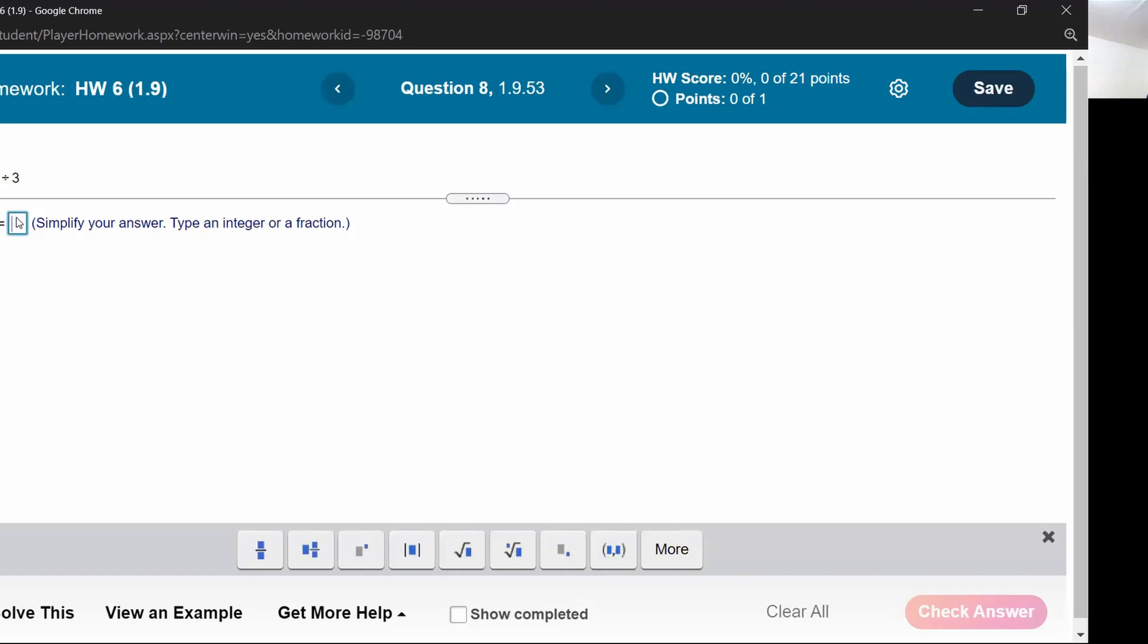The only reason we have parentheses here is to draw attention to the fact that we've got a negative two being raised to the third power. There's no work inside of the parentheses, so we go for the next part: exponents.